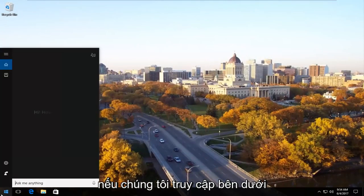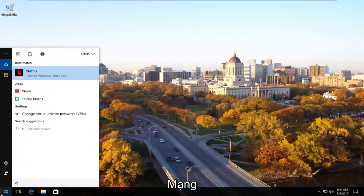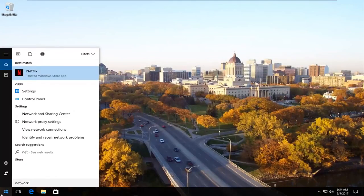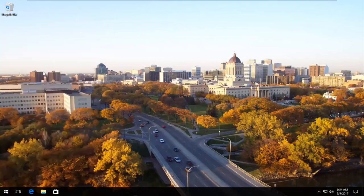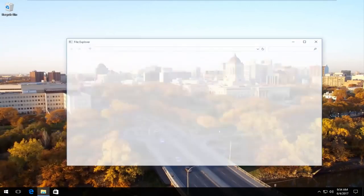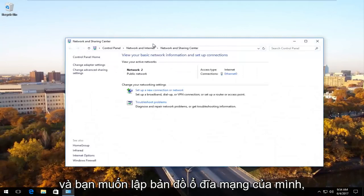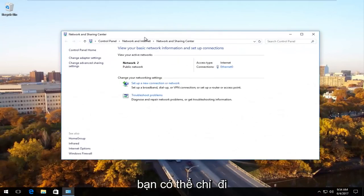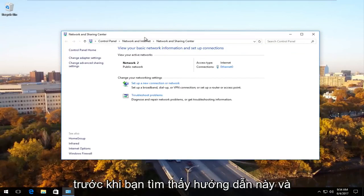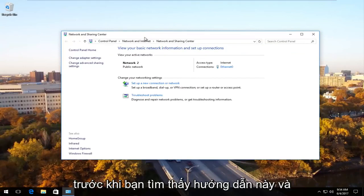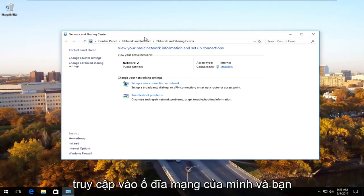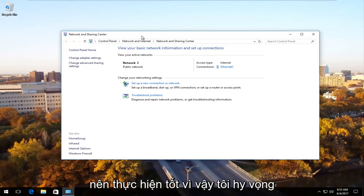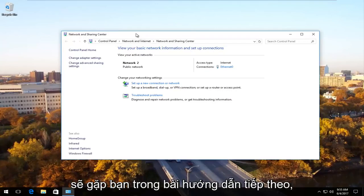If we were to go underneath network and you wanted to go map your network drive, you should be able to just go through the steps you were going through before you found this tutorial. And hopefully you should be able to enter your credentials and you should be able to access your network drive. So I do hope this brief tutorial helped you guys out and I will catch you in the next tutorial.